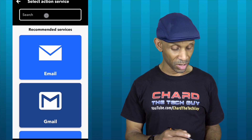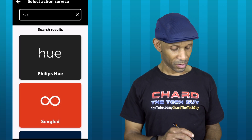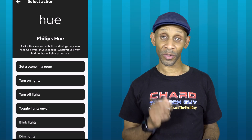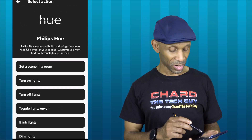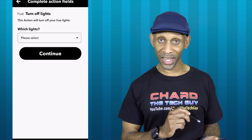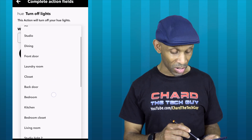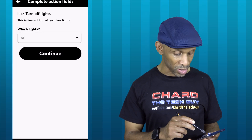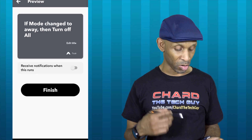Now I need to find my light system — I'm using Philips Hue. I search for 'Hue' and there it is. I choose that and get a list of actions under Philips Hue. I want 'Lights Off,' which is the third selection, so I choose that. Then I hit the drop-down menu to choose which lights — I want all the lights to go off. Once I select that, I click Continue and the routine is finished building.